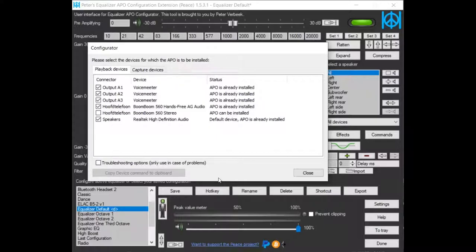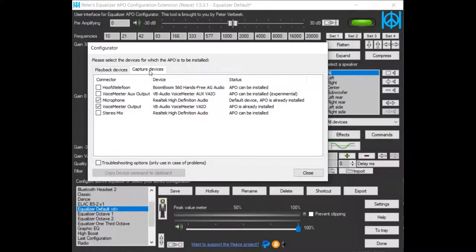Before we can boost the microphone, you have to check in the configurator of EqualizeAPO if it is installed on your microphone. Go to the Capture devices tab and install EqualizeAPO on your microphone.